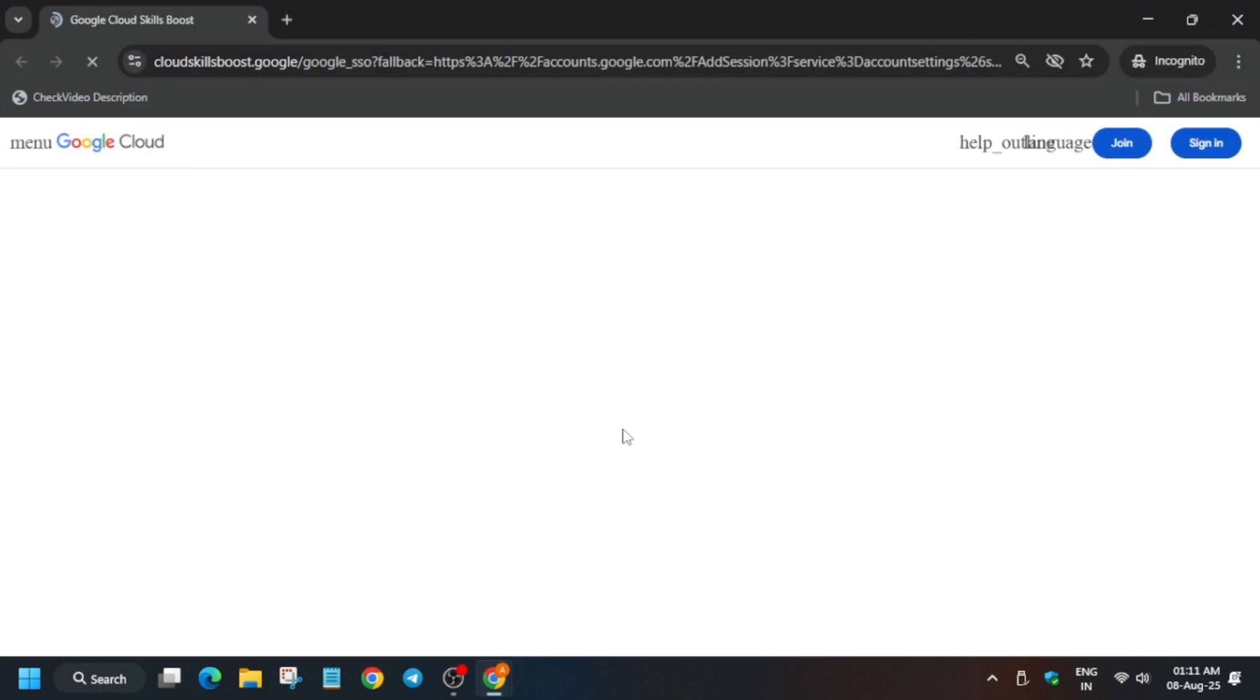Hello guys, welcome back to the channel. In this video we'll cover this amazing lab. First of all, click on Start Lab and open the Cloud Console in a new window. It's getting signed in automatically.